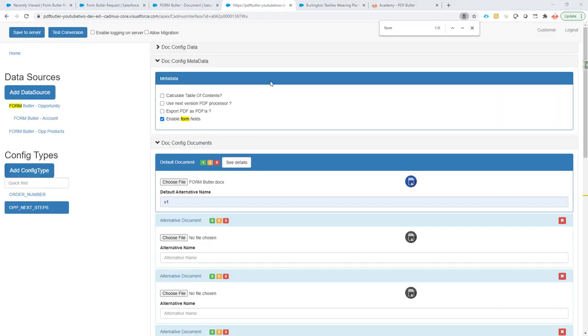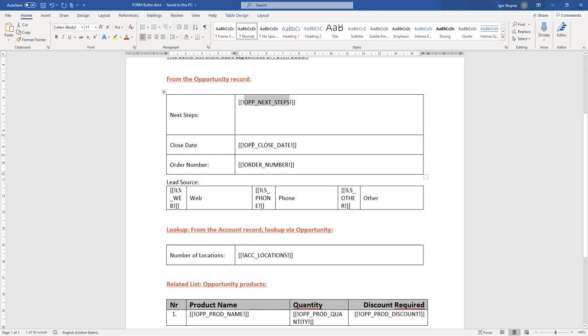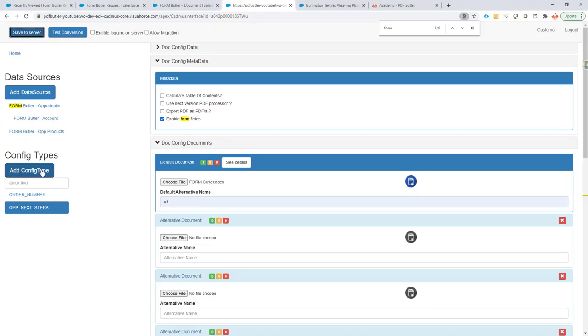So, we go to the configuration, first copy-paste the merge field that I need here.